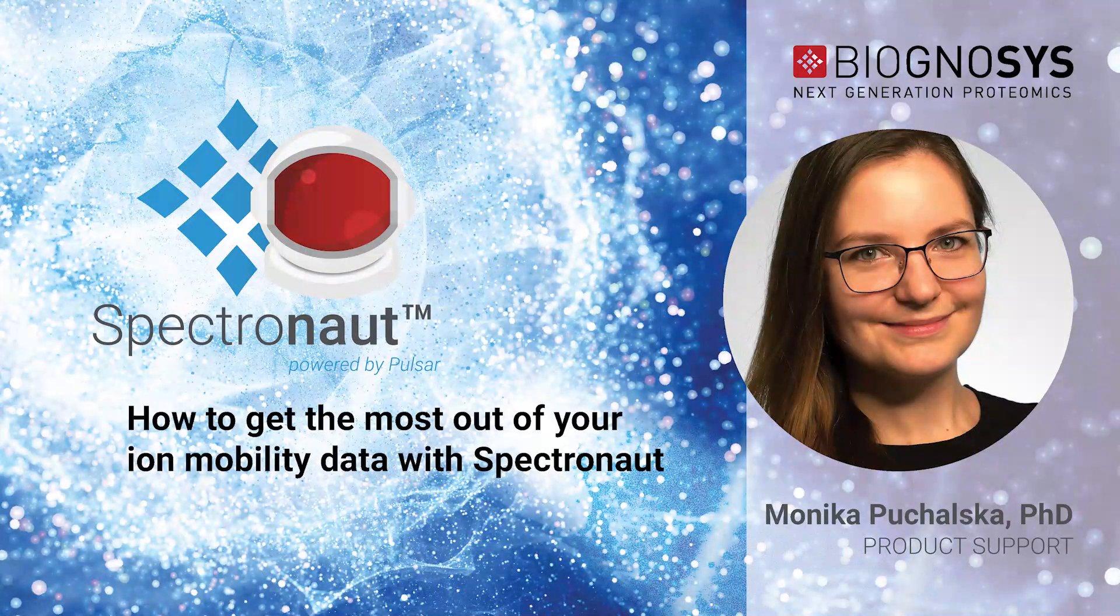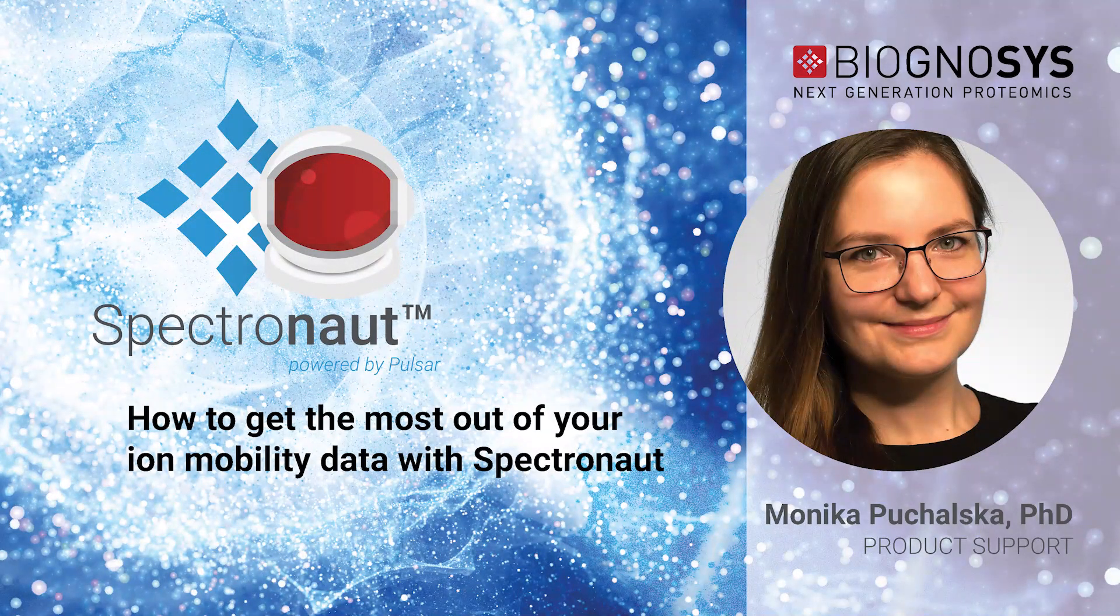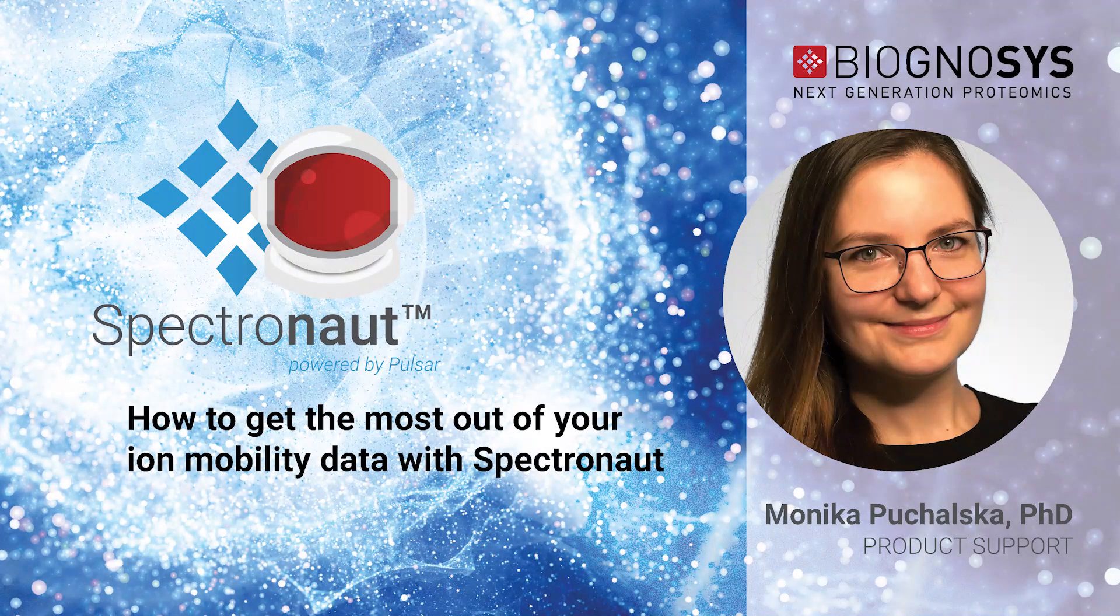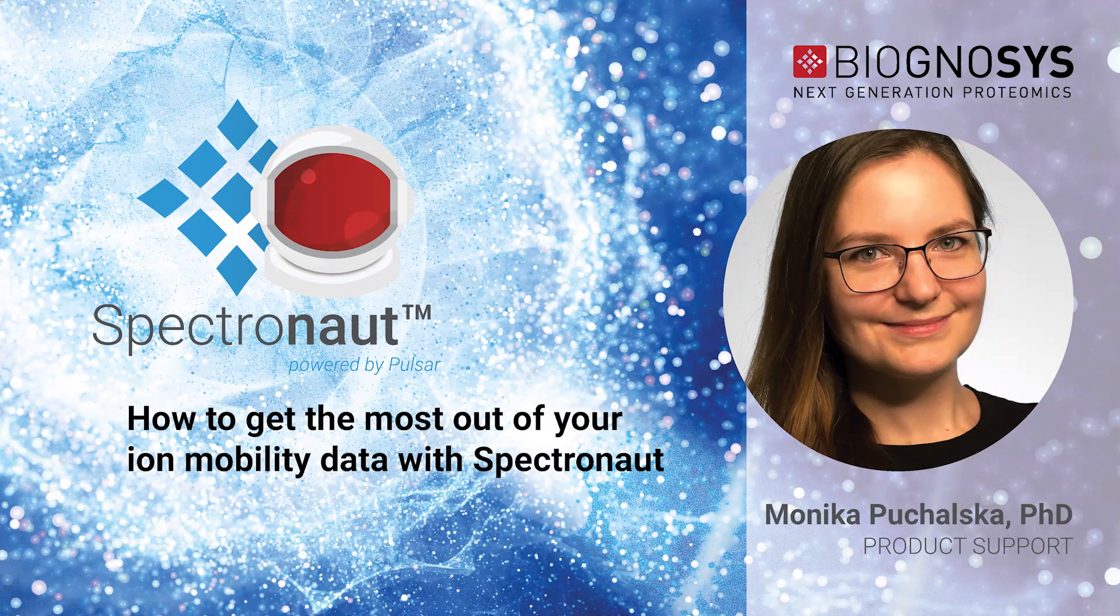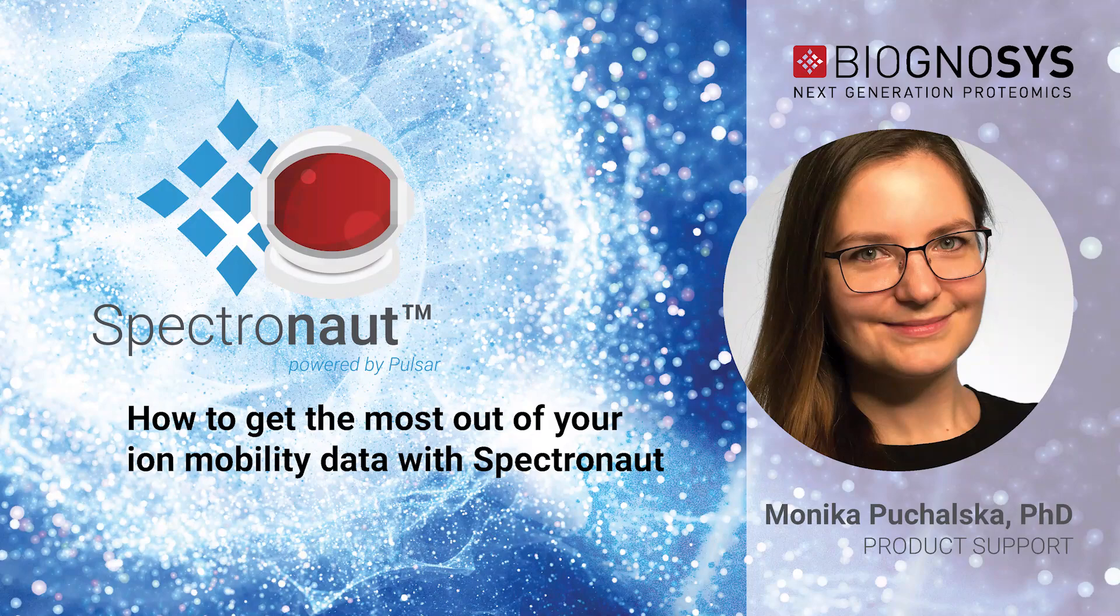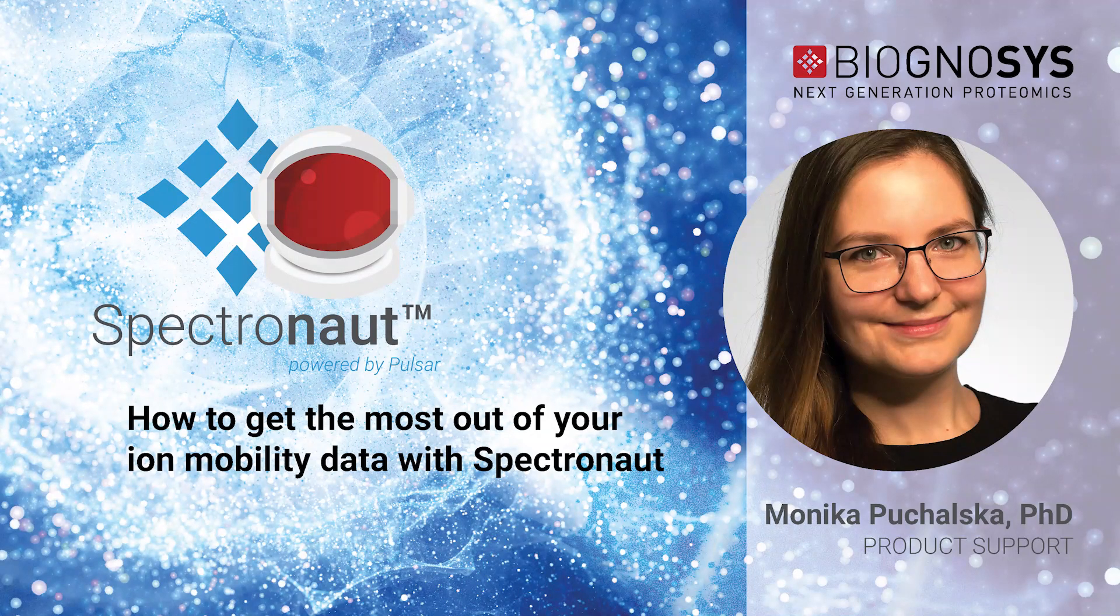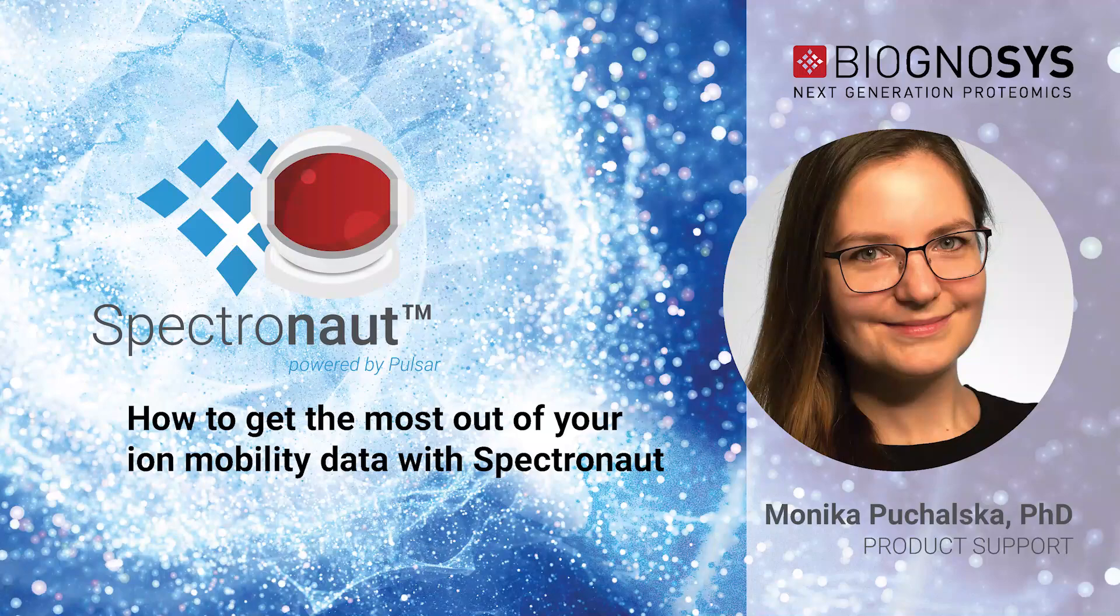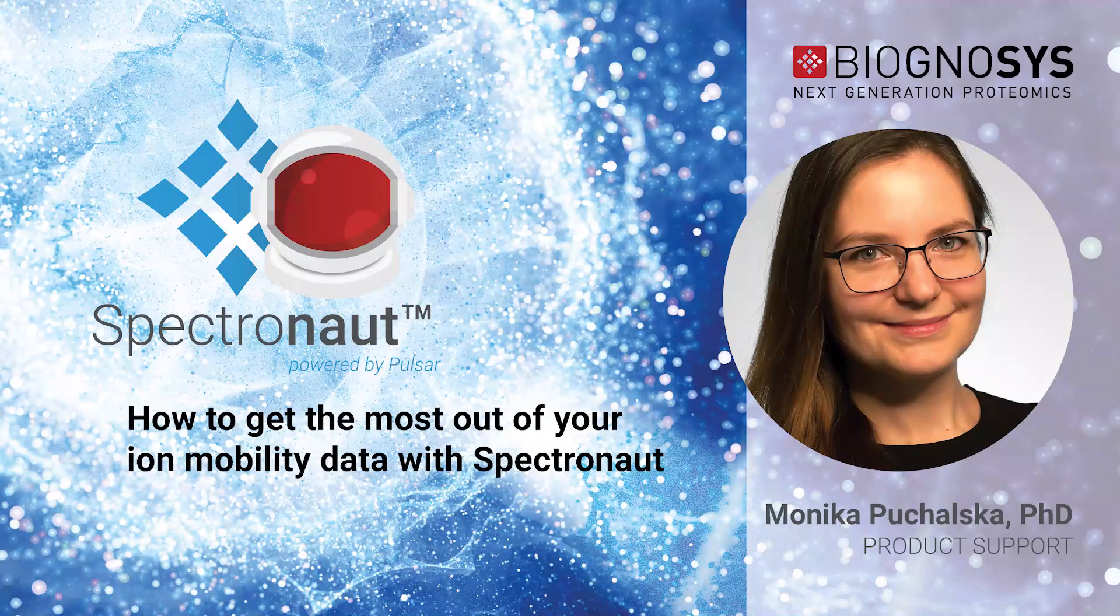Hello, my name is Monika and I joined the Biognosys support team in May 2020. Today I'm going to introduce you to the implementation of ion mobility data processing in Spectronaut.